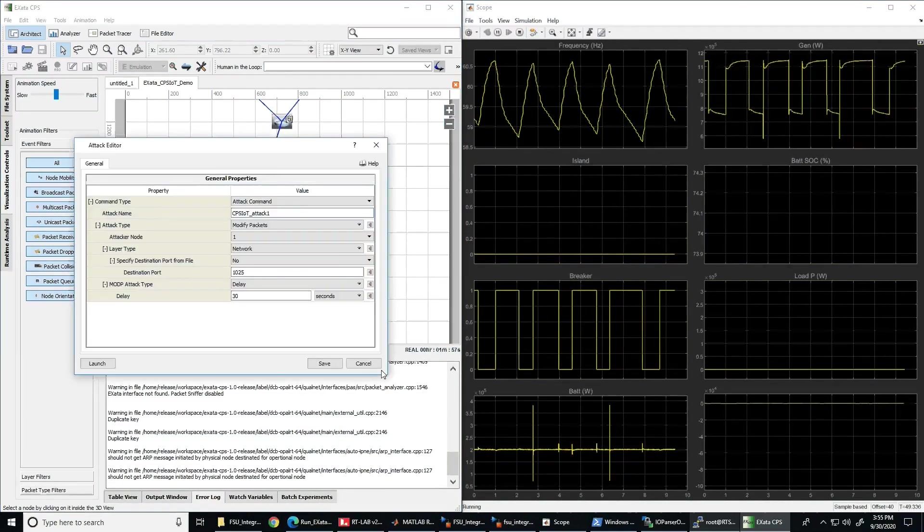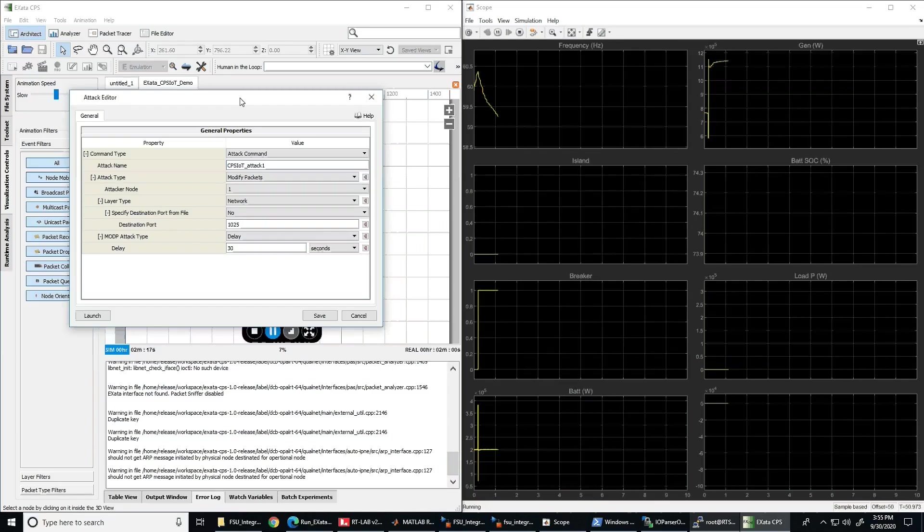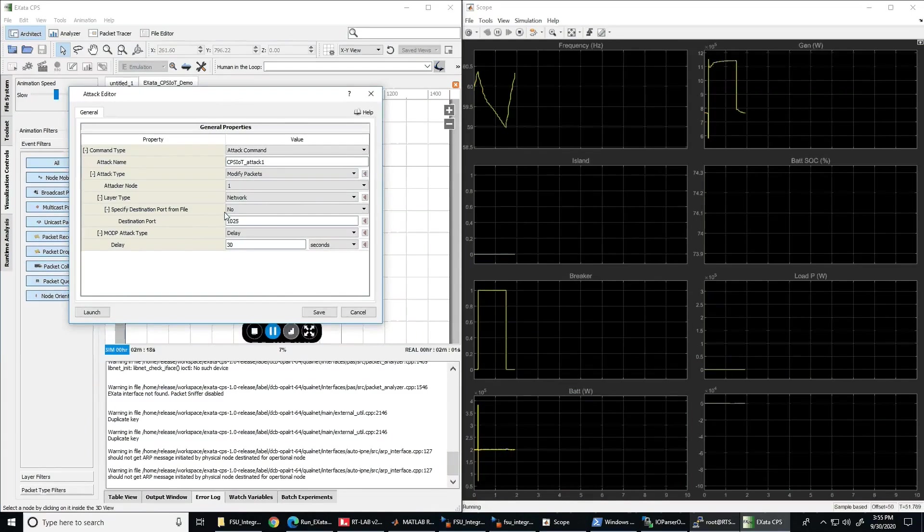Now we can launch the time delay attack from the cyber layer in ExataCPS. So we can go to attacks, modify packets, and load the 30 seconds time delay attack.